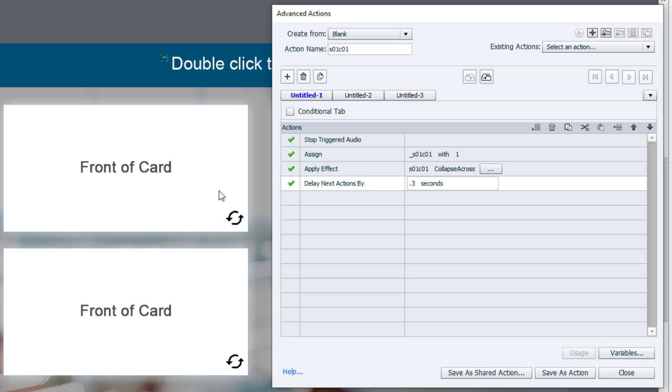Now, we want to change the state of this object. And there's a couple of ways you can do this. You can simply change state of front of card to back of card. But if you want people to keep continually clicking it, which I kind of like the idea of doing,